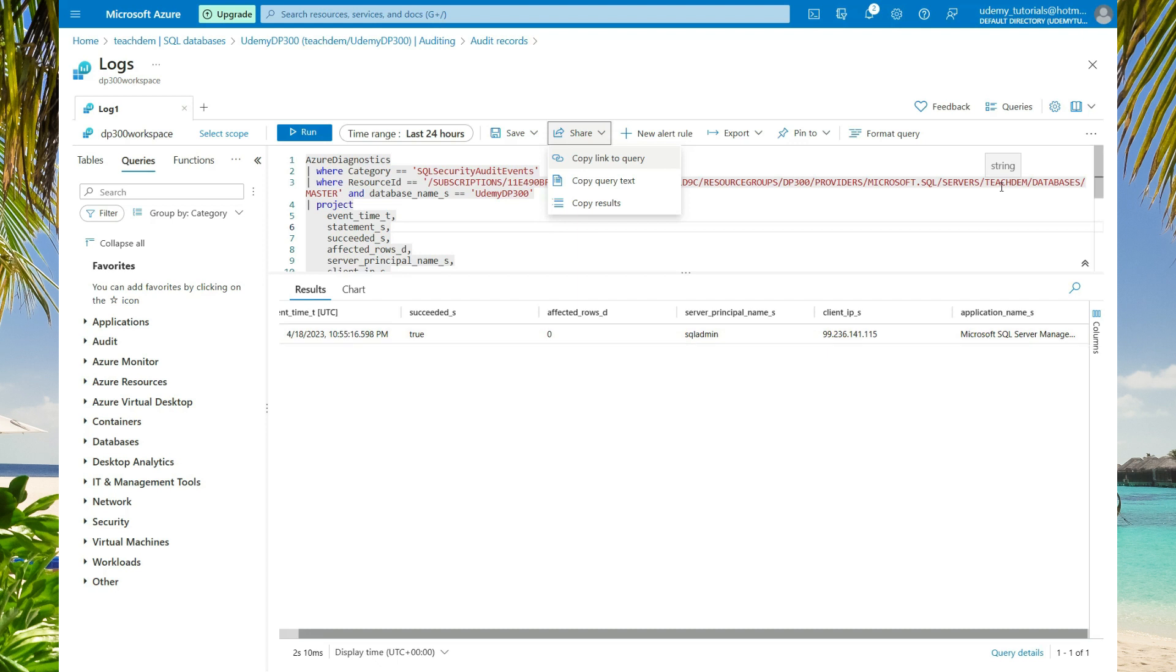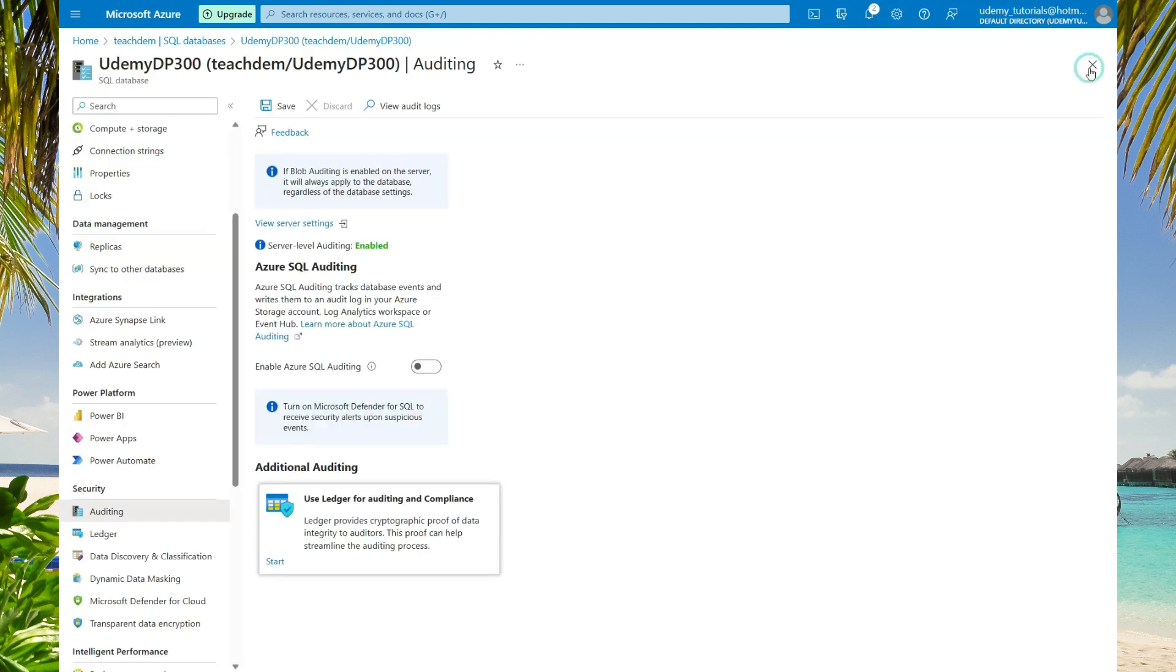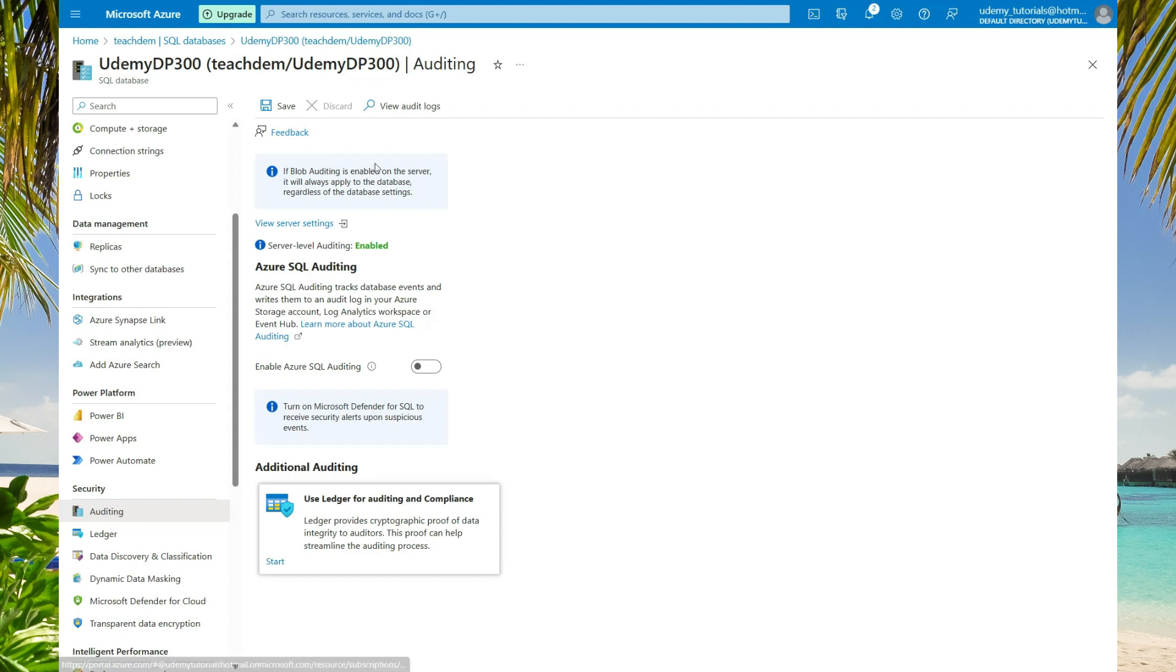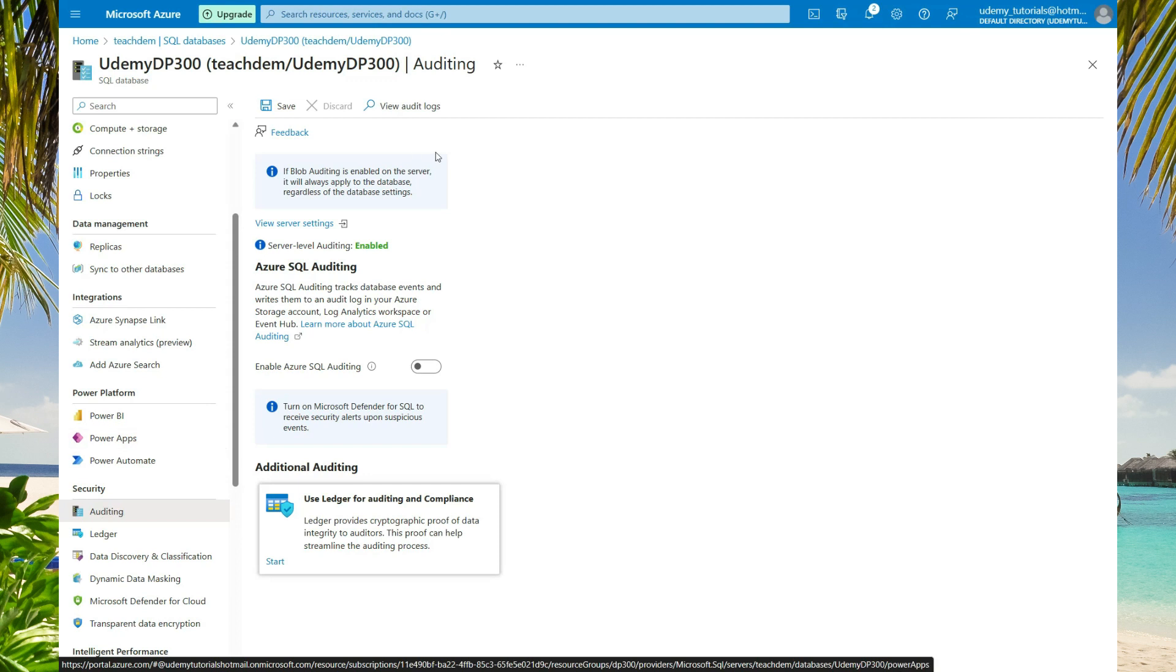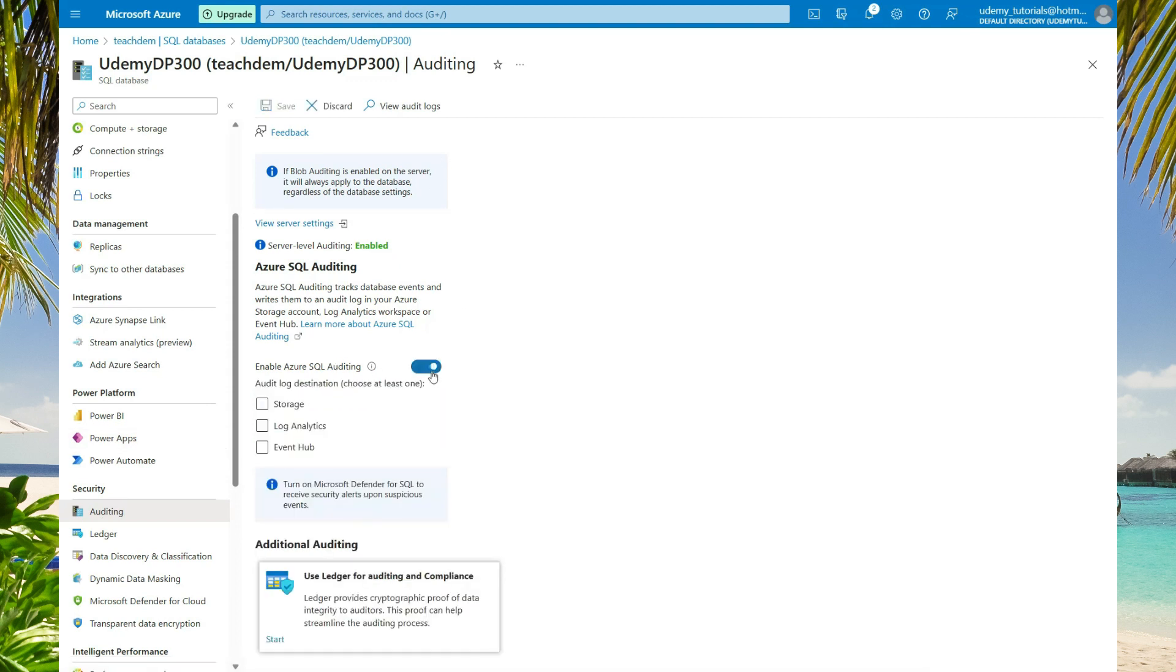Now we are going to enable auditing at the database level. Click the X to cancel or close. Click the X to cancel or close again. Now ensure that you are still on the auditing page or if you are not, under the security section, select auditing. Here you can just select this button to enable database auditing for the database.